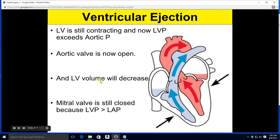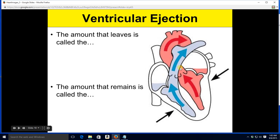What about ventricular ejection? The ventricle keeps squeezing, and eventually the ventricular pressure exceeds aortic pressure. That forces the aortic valve open and blood is ejected — the volume in the ventricle goes down. The mitral valve is still shut because the left ventricle's pressure is still greater than atrial pressure, although blood in the atrium is starting to fill up as blood from the pulmonary circuit comes back to the heart. The amount of blood actually ejected during ventricular ejection is called the stroke volume. The ventricle doesn't eject all of the blood it filled up with — the amount that remains is called the end systolic volume.